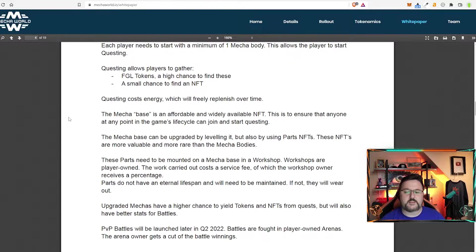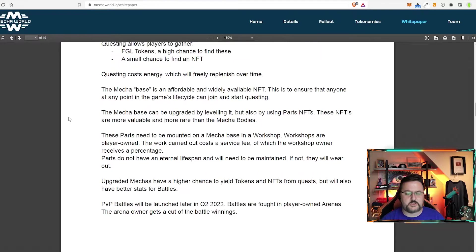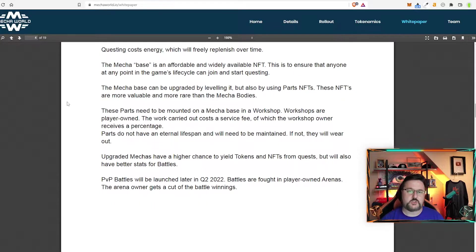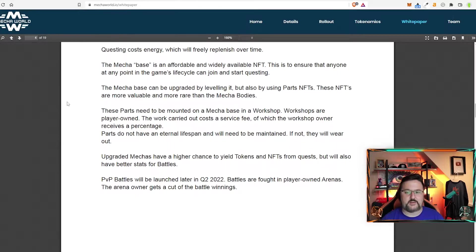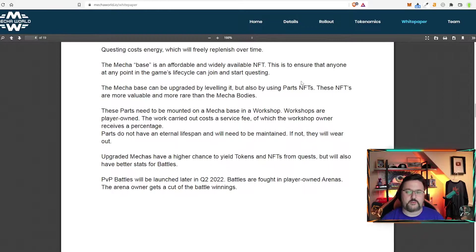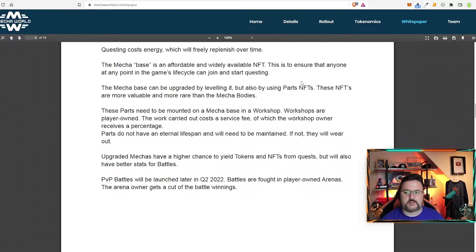The questing does cost energy so there are going to be some times where you have to wait for it to recharge and this is just so it doesn't get out of hand. The mecha base is affordable and widely available NFT so the body of it is very affordable.